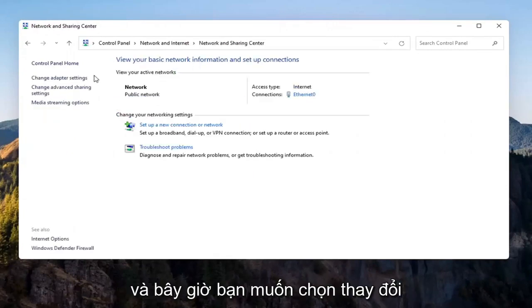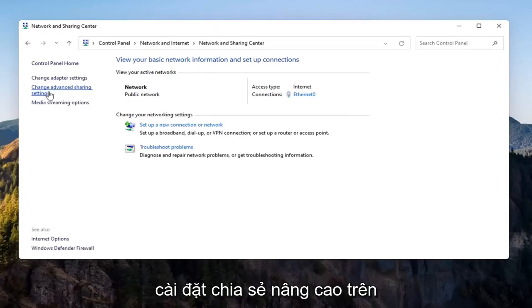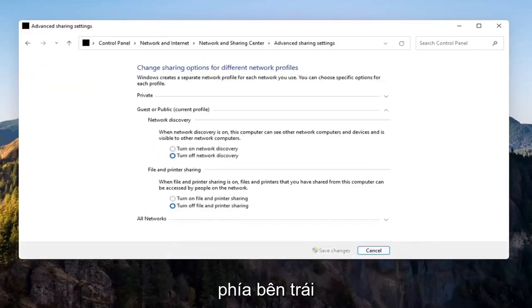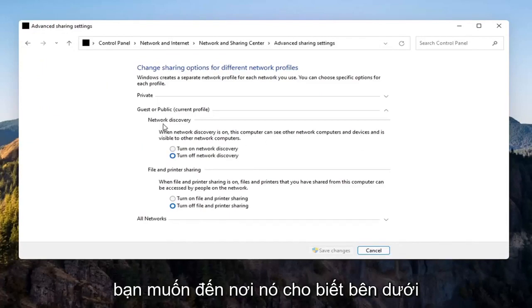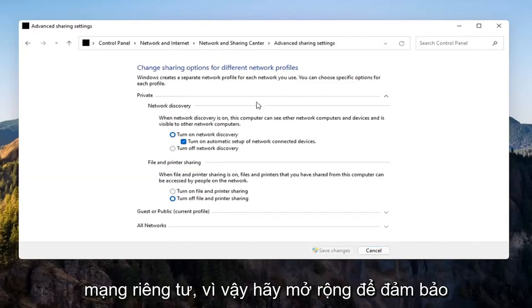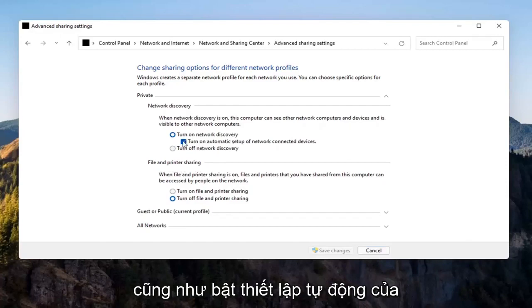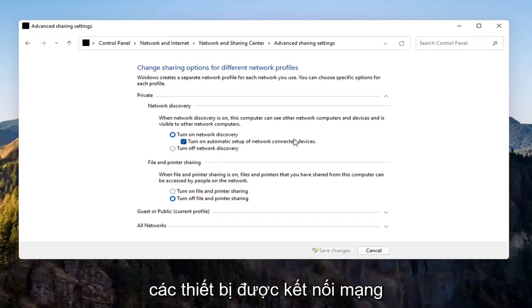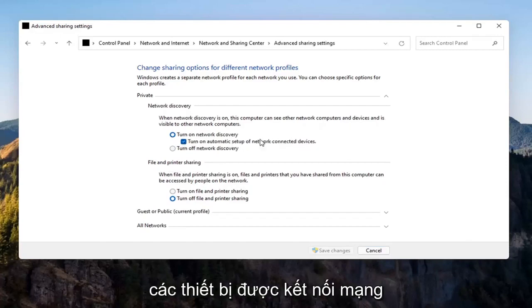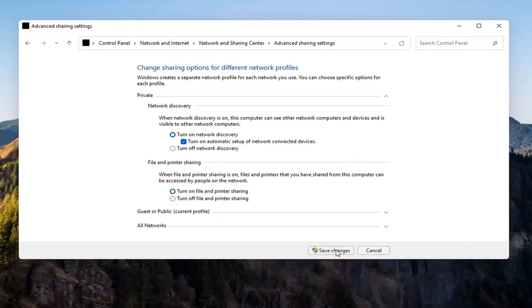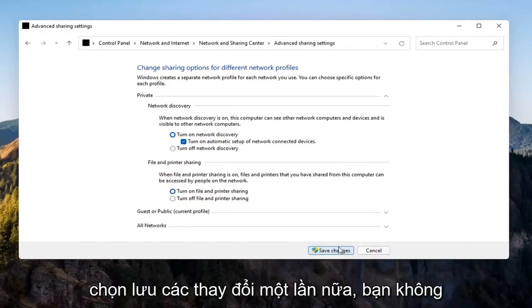And now you want to select Change Advanced Sharing Settings on the left side. You want to go where it says underneath Private Network, so expand that. Make sure Turn On Network Discovery is turned on, as well as Turn On Automatic Setup of Network Connected Devices, as well as File and Printer Sharing. So go ahead and turn that on as well. Select Save Changes.